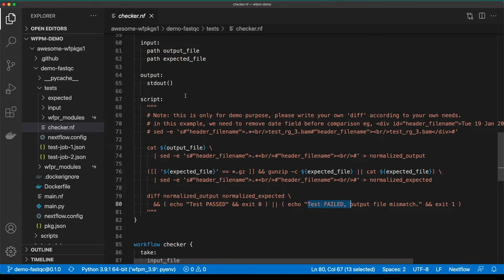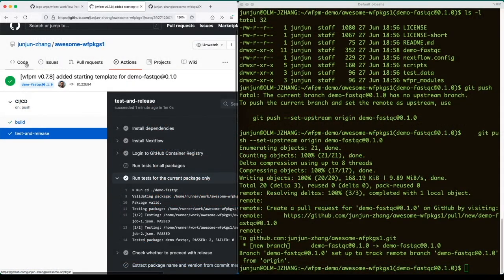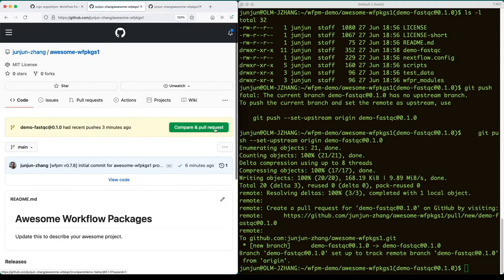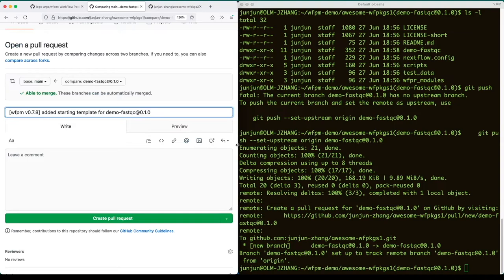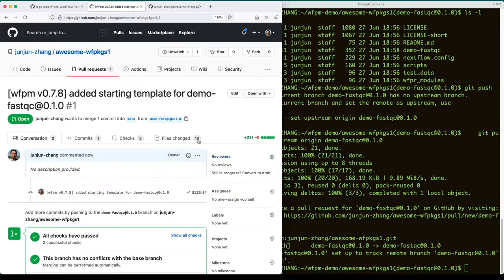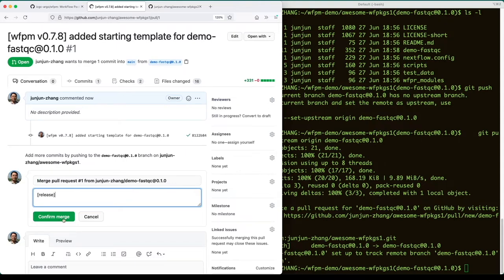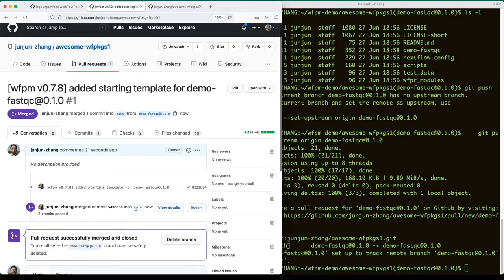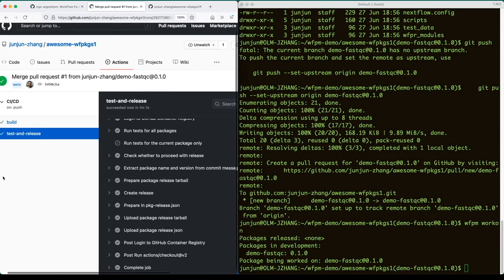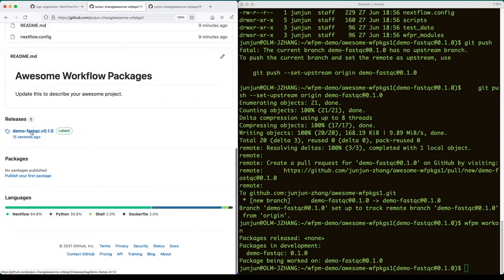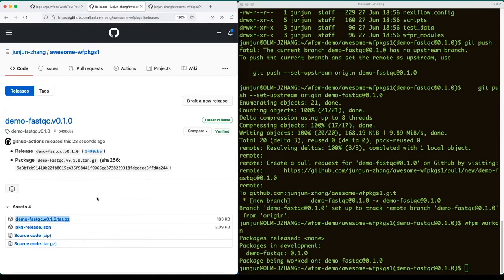This auto-generated test method is just to showcase how it may be implemented — you will need to customize it for your own package testing. Now all tests have passed. Let's create a pull request for code review. Just like any other software development, you can assign reviewers as needed. In this demo, we assume everything is good and proceed to merge the PR. You may choose to release the package right after the merge — simply put the special release instruction in the comment. The merge will trigger the CI/CD process again, and upon successful testing, a new package will be released. This is the package table, with the release JSON recording all metadata as release assets, including the content hash of the package.